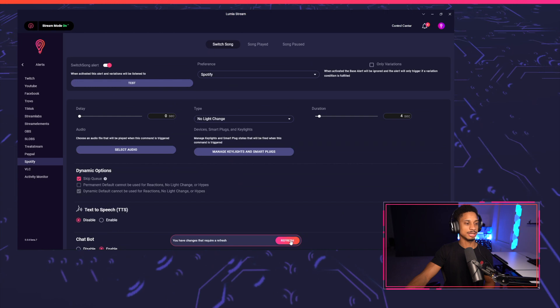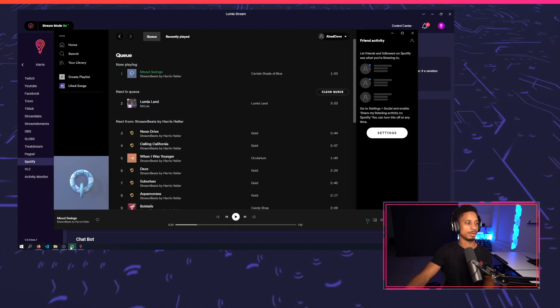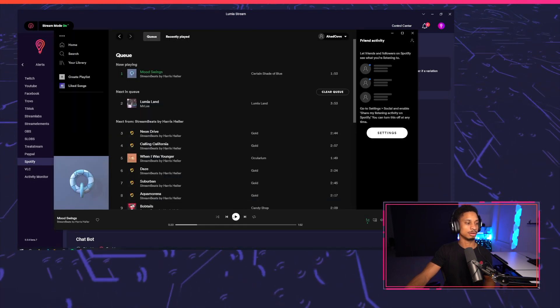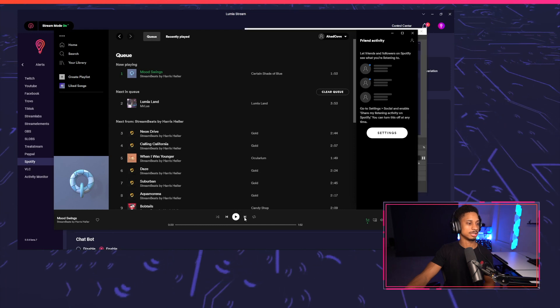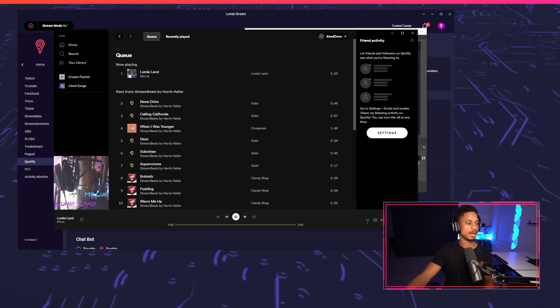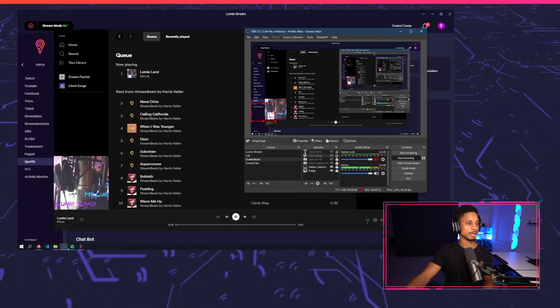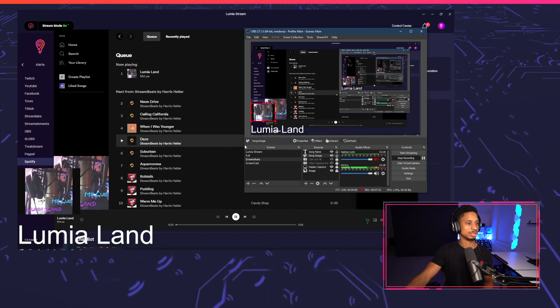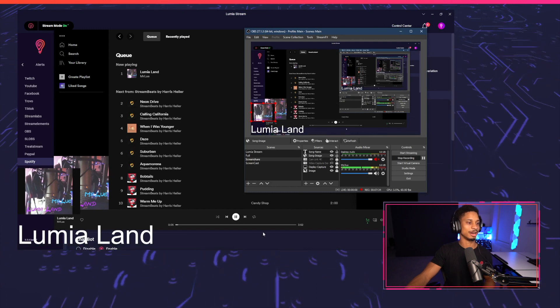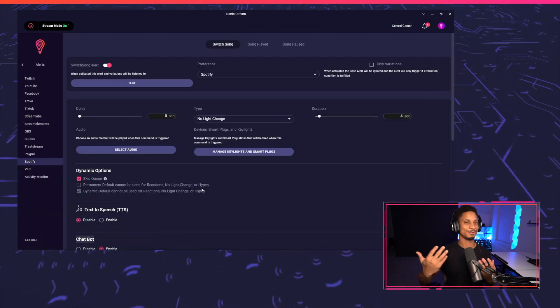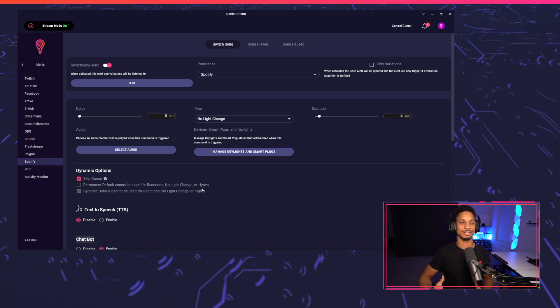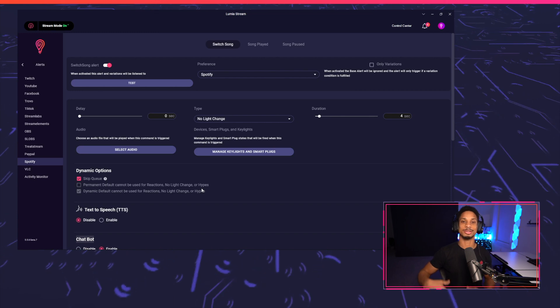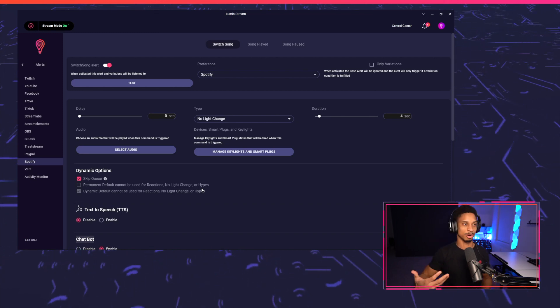I'm going to press refresh here and we'll try it out. Let's play a different song in Spotify. So we're going to press next in Spotify. And if everything worked out correctly, we should see Lumia land show up right here. Perfect. That's a set up a simple alert to show your current song playing as well as your current album artwork.